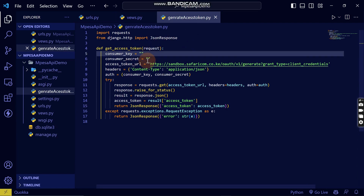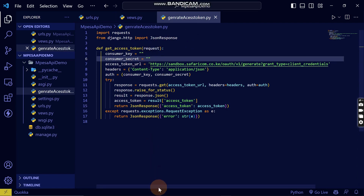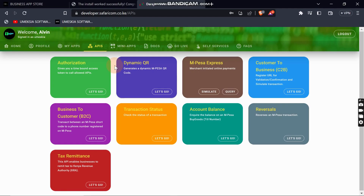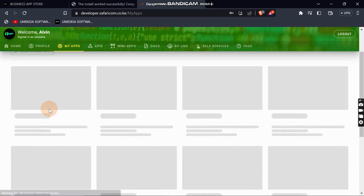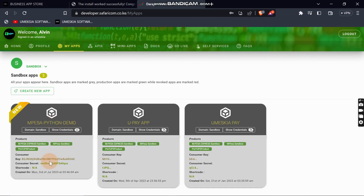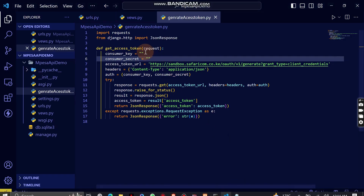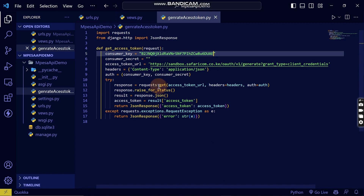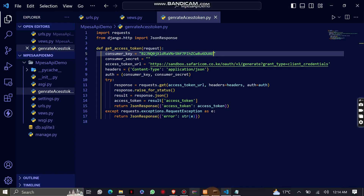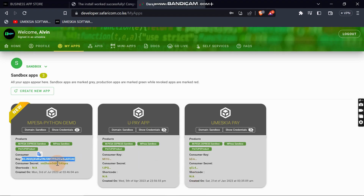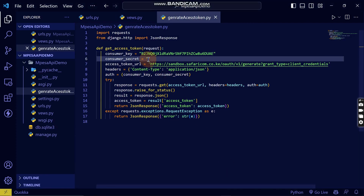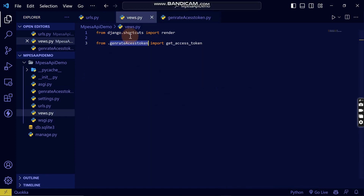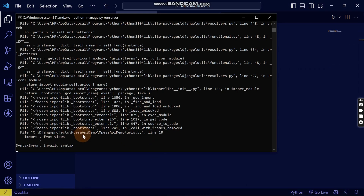Next, I'm going to add the consumer key and the consumer secret from the app that was created in the first video. I'll click 'Show Credentials', then copy the credential. I'm going to paste the consumer key, then go back and copy the consumer secret and paste it here as well.